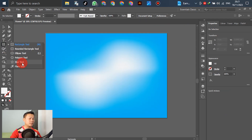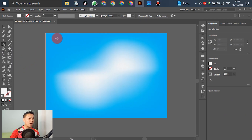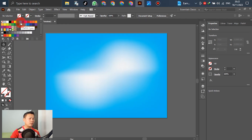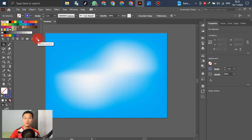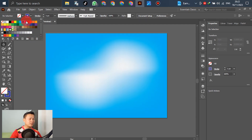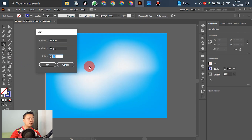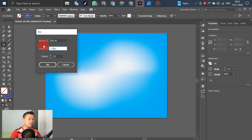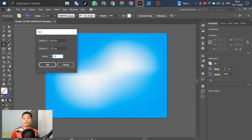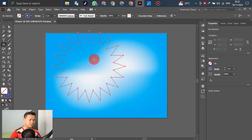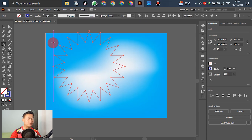Go to the tools panel and select the Star tool. After that, go to Fill and select None, and for Stroke select a color — any color, up to you. After selecting, go to the star settings and put in the radius values: for example, Radius 1: 250 and Radius 2: 170, and Points: 20. You can adjust to 20, 30 — no problem.